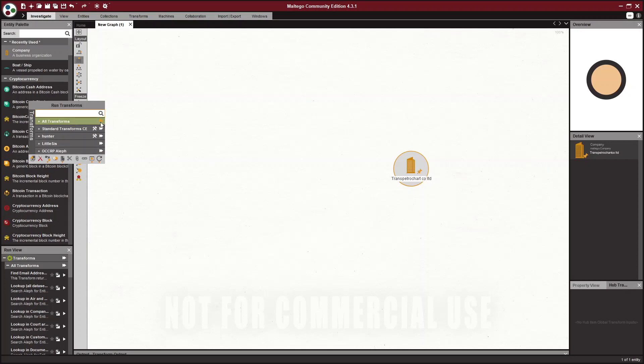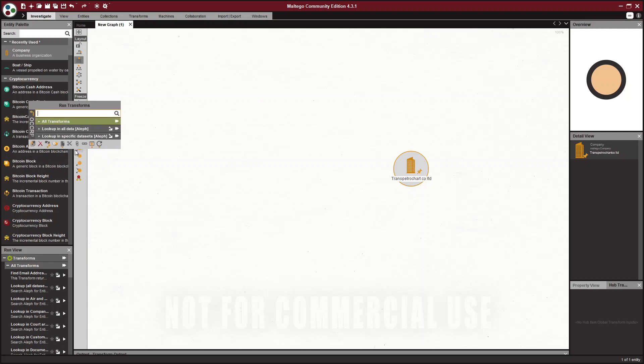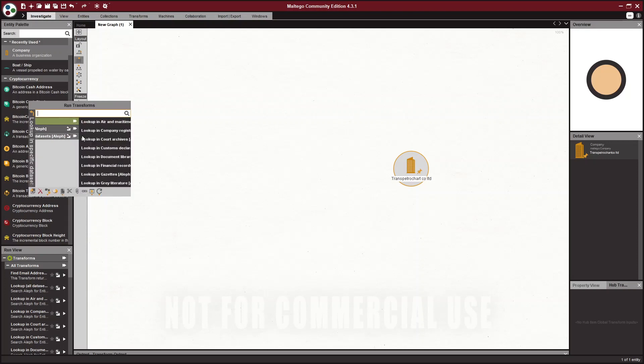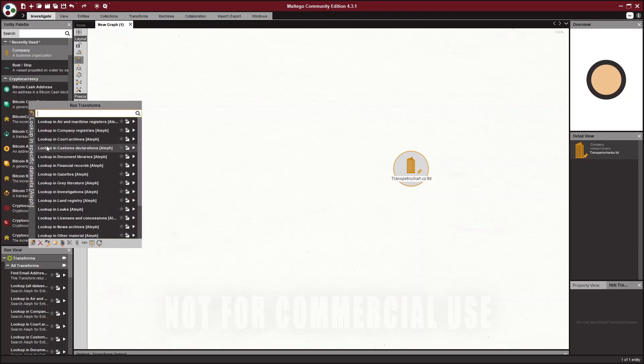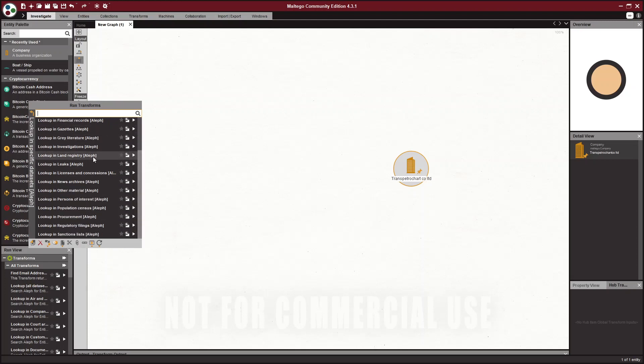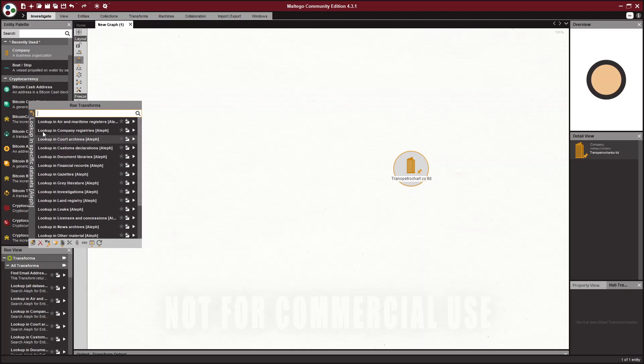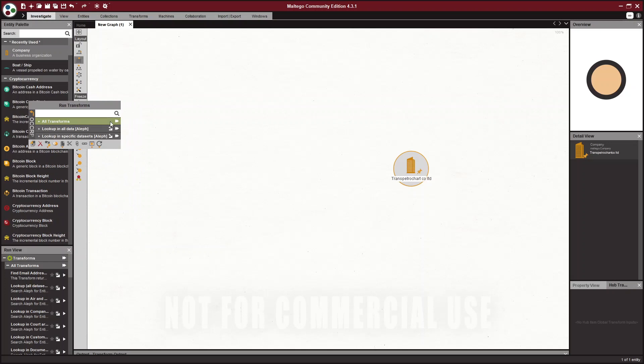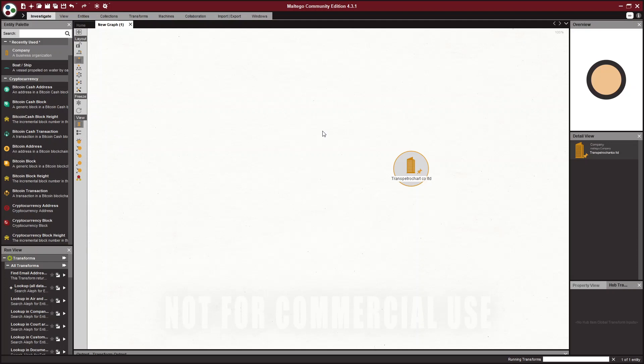You can click this button and you can run all the transforms you have and it will go through each single one in your list. We're going to click on Aleph, and in here you can see you get some more options. You get look up all the data in Aleph, you get look up specific data sets in Aleph, and if you click on that you can see there are court archives, land registry, you can really narrow your search down. I don't like to be that narrow, I'd rather go wide and narrow it down over searches. So we're going to look up all data in Aleph and see what we get.